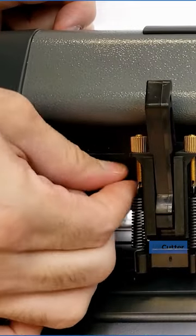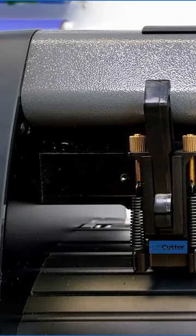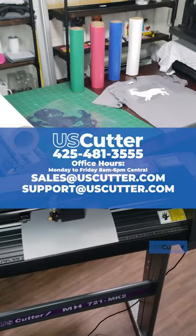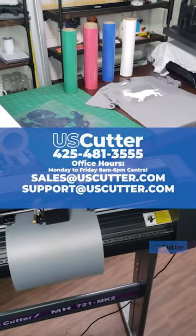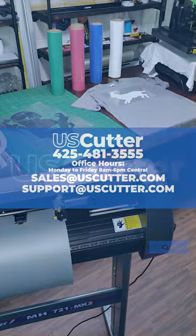All you have to do is remove this screw and then slide the pinch roller on or off. Feel free to contact us directly using the information shown here on screen if you have any further questions.